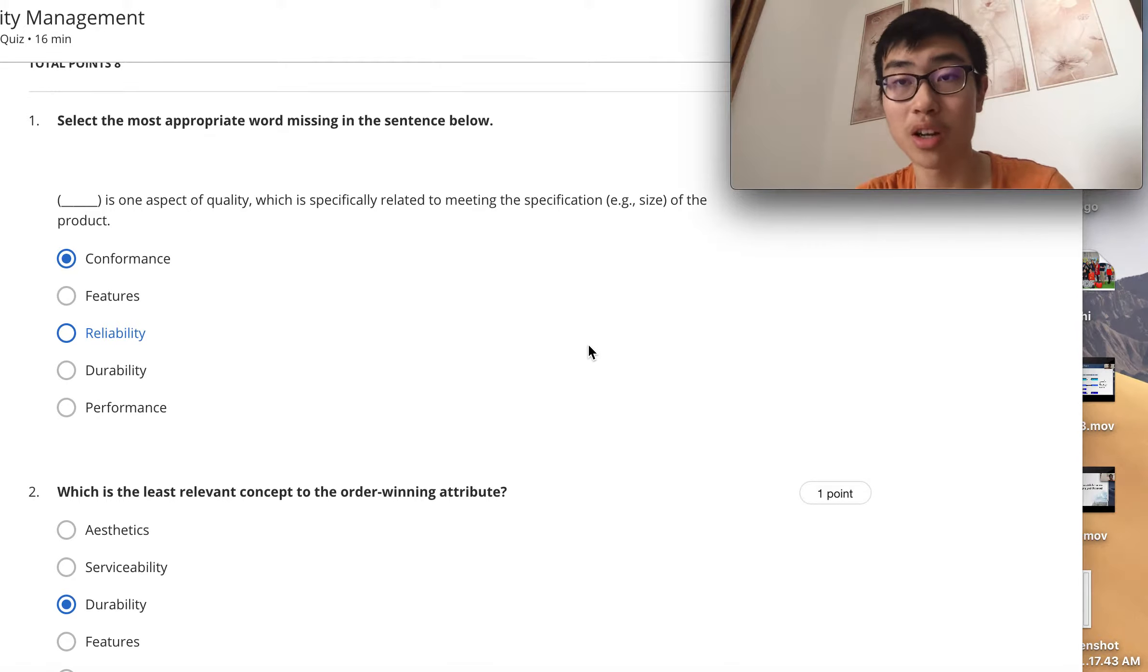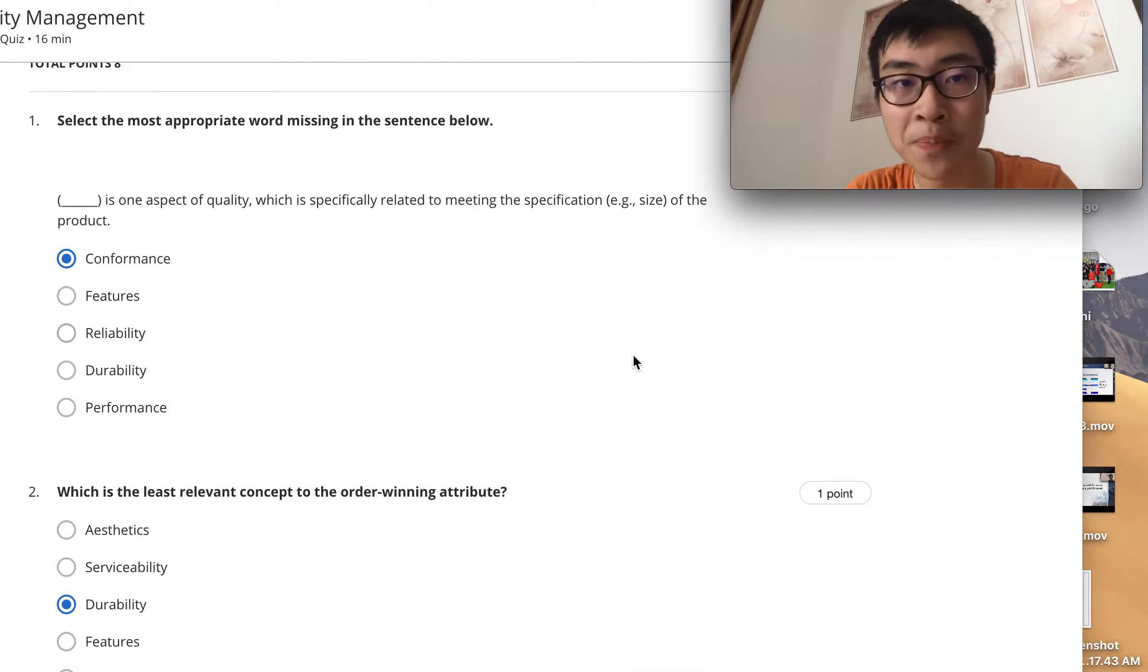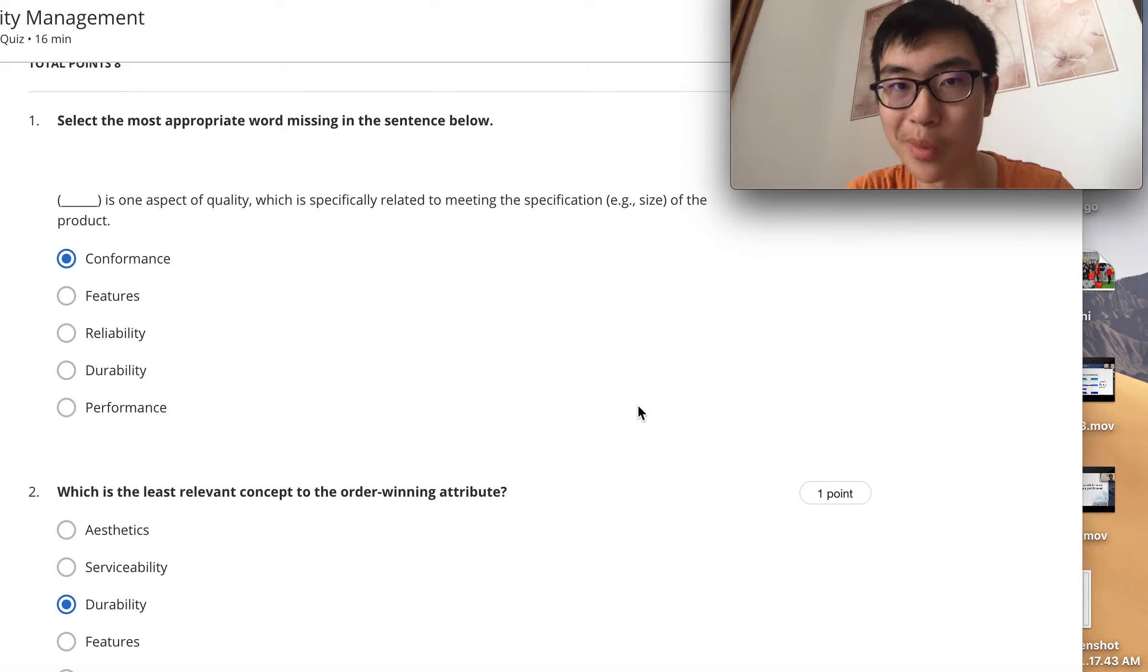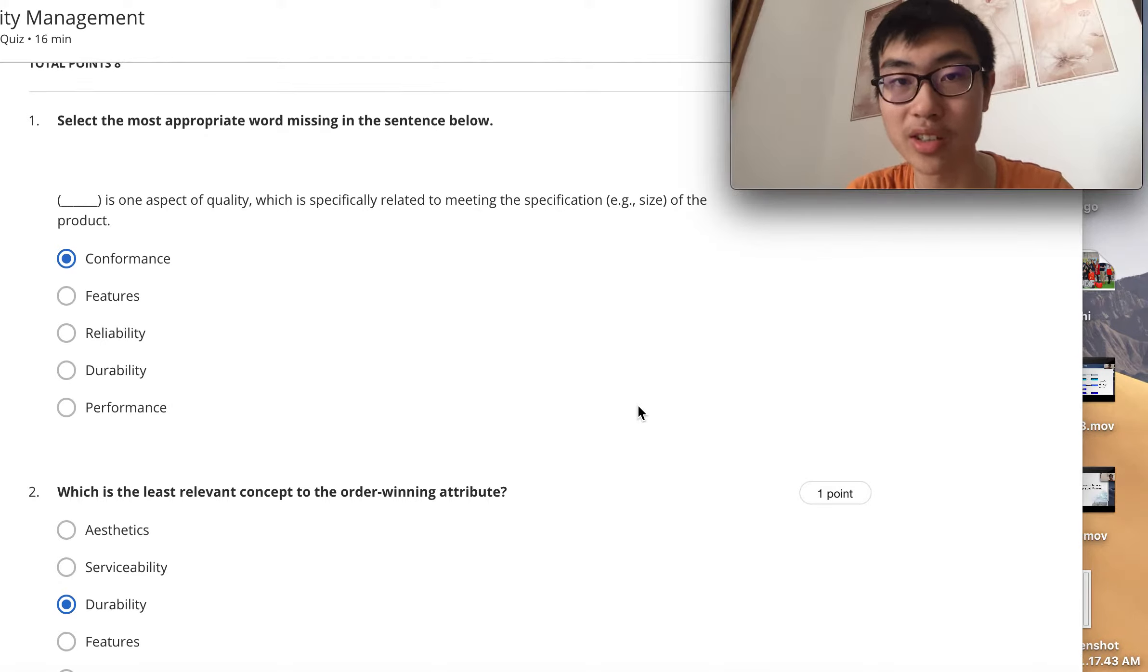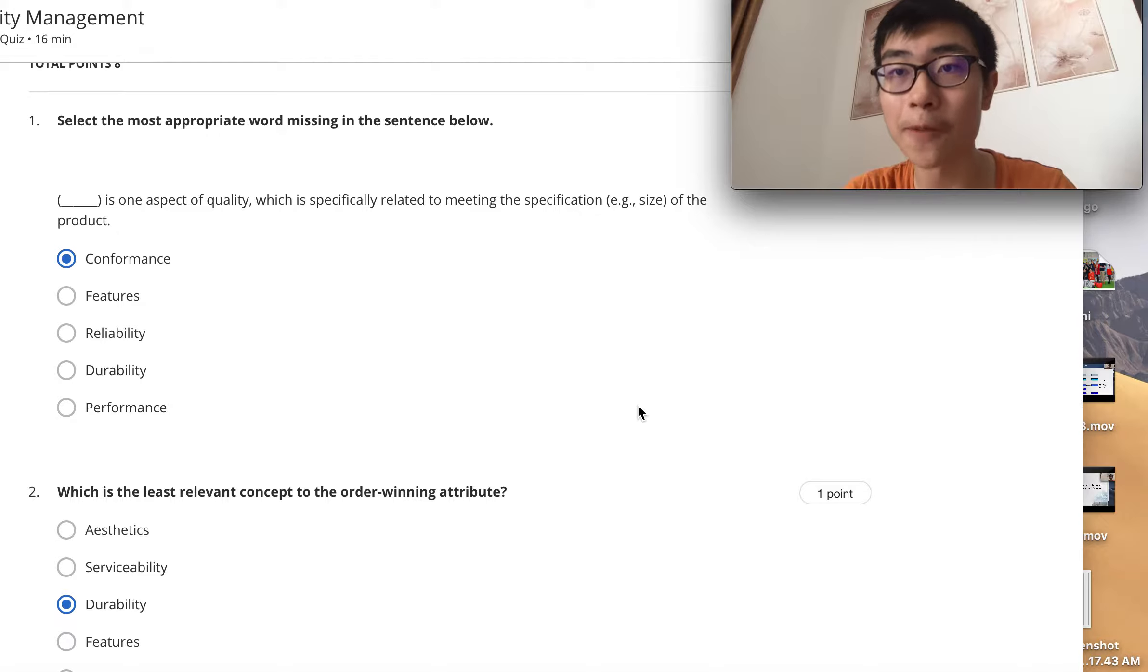For quiz on lecture four, we are now checking the answers. The answer for question Y is conformance because it is basically the process and ability to meet the specifications of the product.